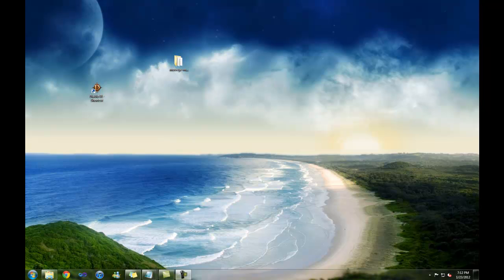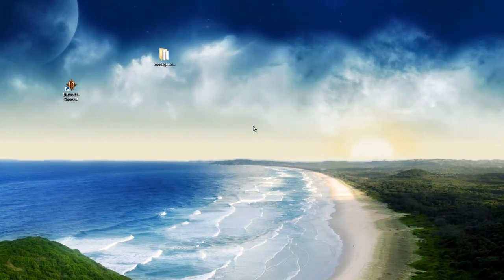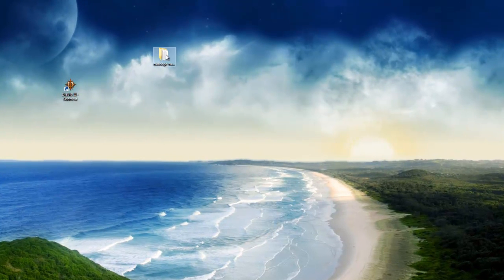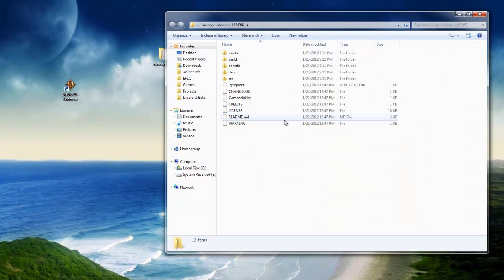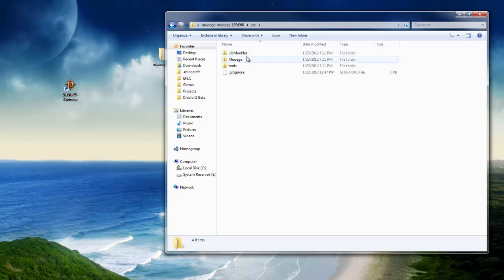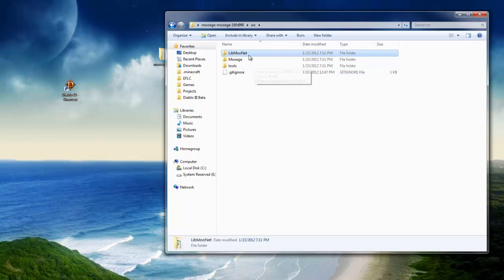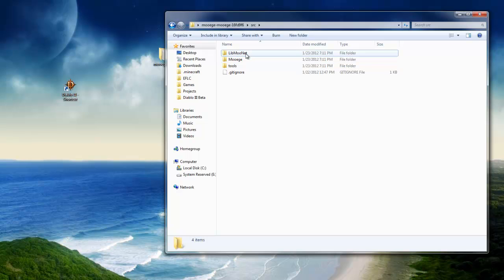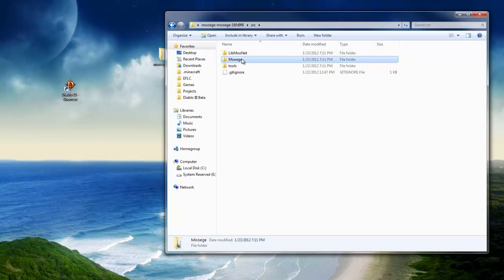I'm going to cover compilation errors first. A compilation error would happen in C Sharp Express when you're opening LibMuNet or MUAG. First things first, when you go into your SRC folder, you have to compile LibMuNet first. You have to open the LibMuNet file in Visual C Sharp Express first before you do MUAG.